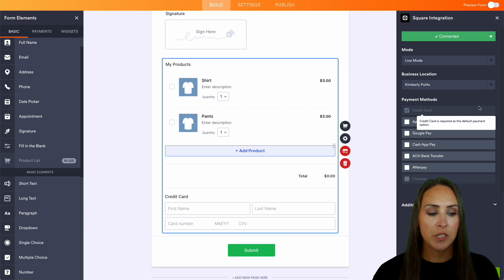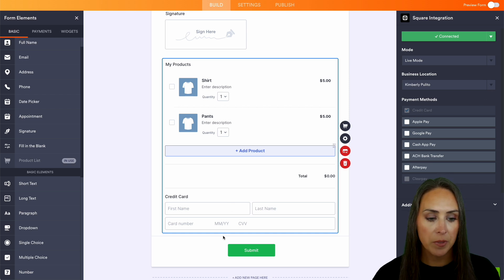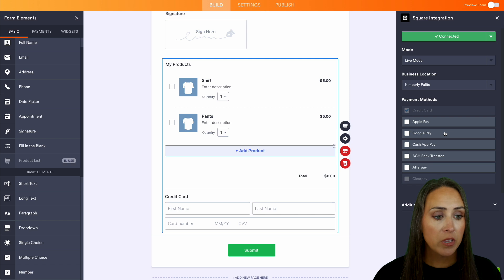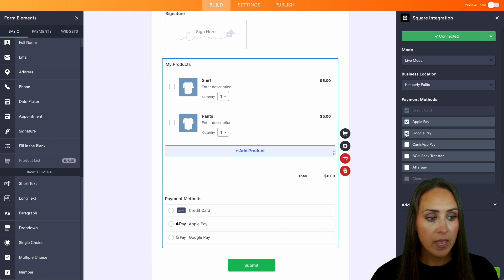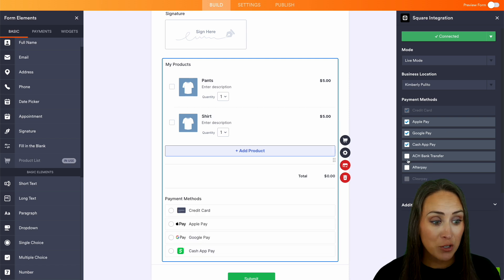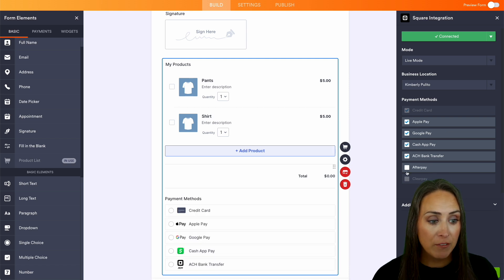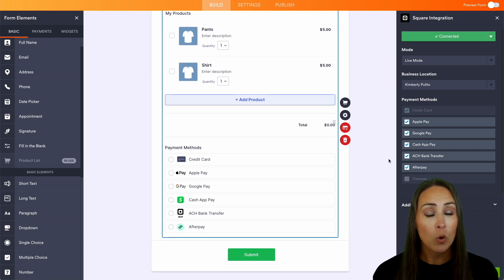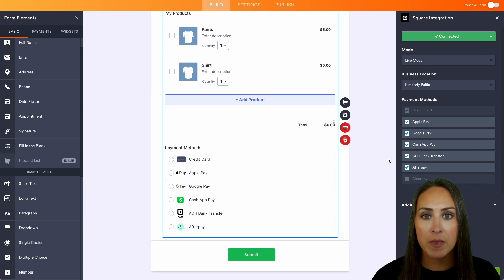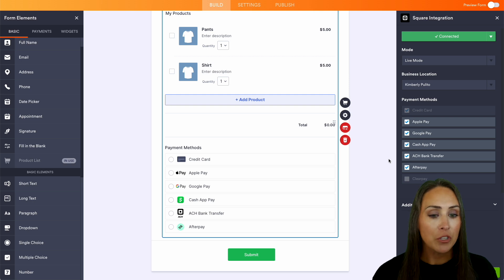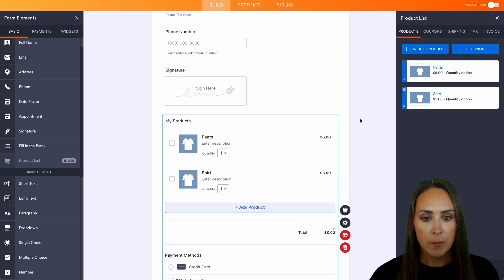And then for our payment methods, we can see that the credit card option is required as default and we can see it already populated over here. But if you want, we can turn on Apple Pay, Google Pay, Cash App Pay. We can have bank transfer, after pay. There's lots of different options that you can add in because they are more likely to complete your form if you have a payment gateway that they are able to use. So I think this is good. We can continue here.